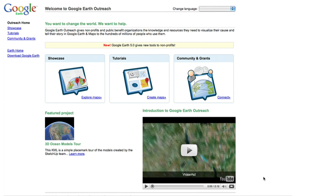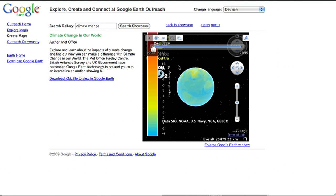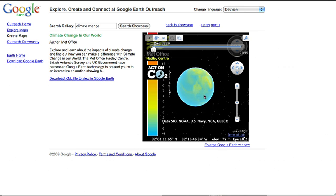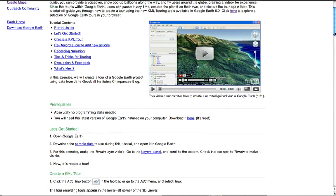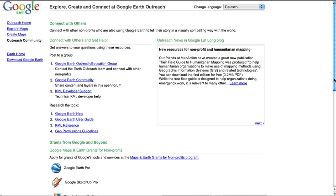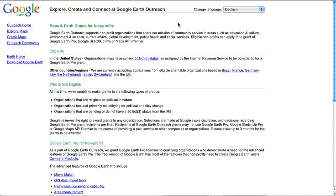At Google Earth Outreach you can learn how to tell your story and bring your cause to life in Google Earth and Google Maps. Whether you're using maps to visualize your cause or simply putting your volunteers on a map, you can explore maps in the showcase, learn how to create maps with the tutorials, connect with other nonprofits in the community, and apply for software grants at Google Earth Outreach.